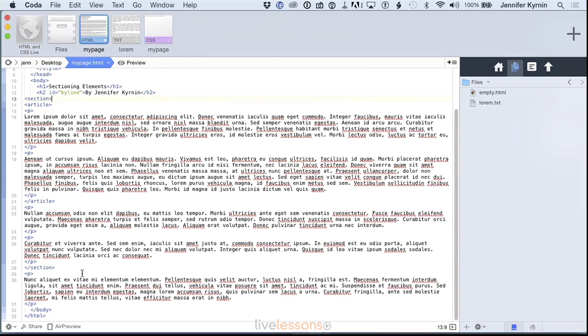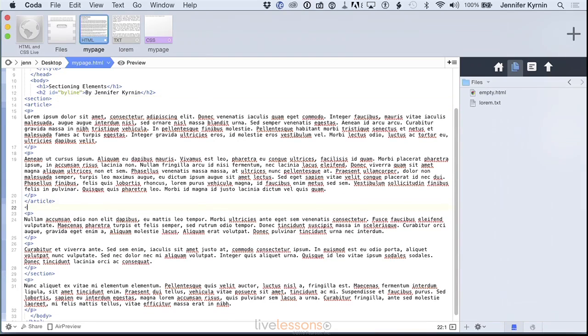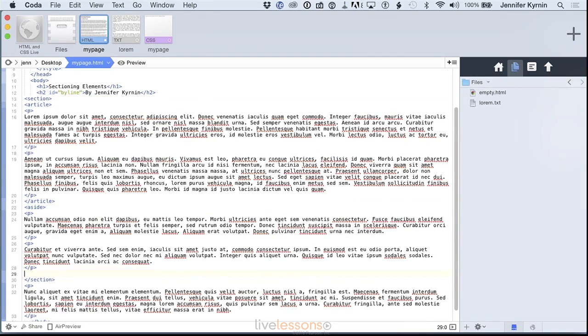The next sectioning element that I use a lot is the aside tag. You should use the aside tag when you're talking about content that's important for the page, because why else would you have it on the page, but it's not the primary focus of the page.